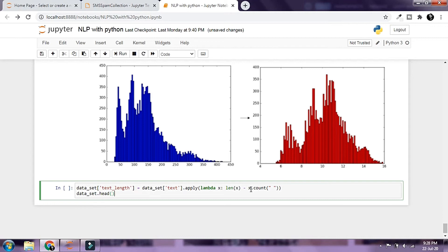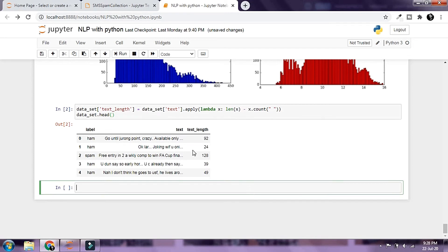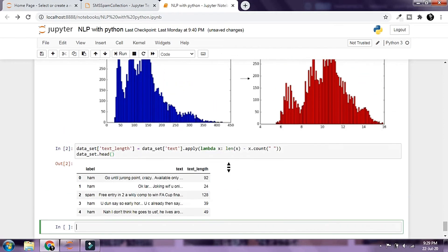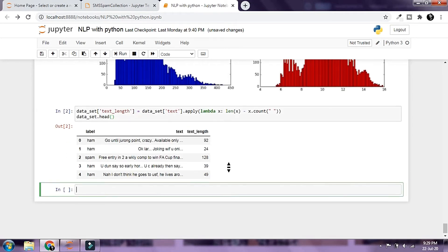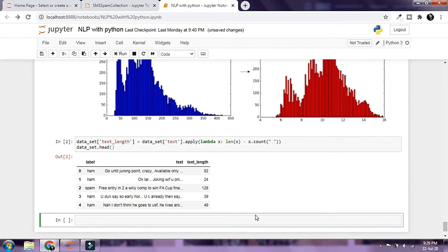Let's run this. Our dataset now has the text_length column for each text message — showing the character length excluding whitespaces. Next, we'll create a feature for calculating the percentage of characters that are punctuation.